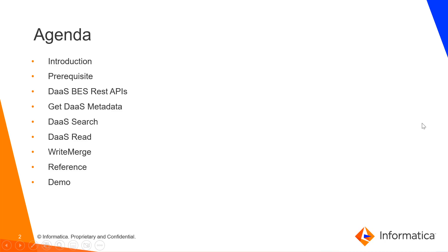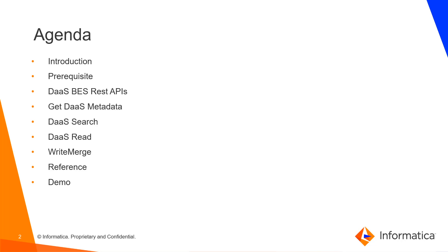The agenda of the video: we will see a small introduction on the topic, prerequisites for using DAS REST APIs, available DAS BES REST APIs, Get DAS Metadata, DAS Search, DAS Read, Write Merge REST API, reference on these REST APIs, followed by demo.